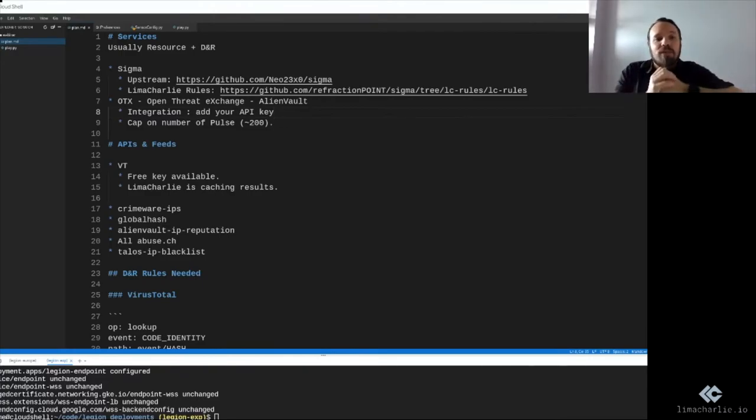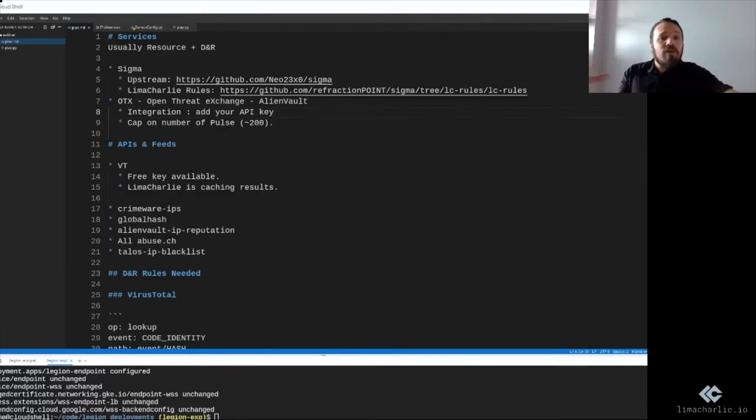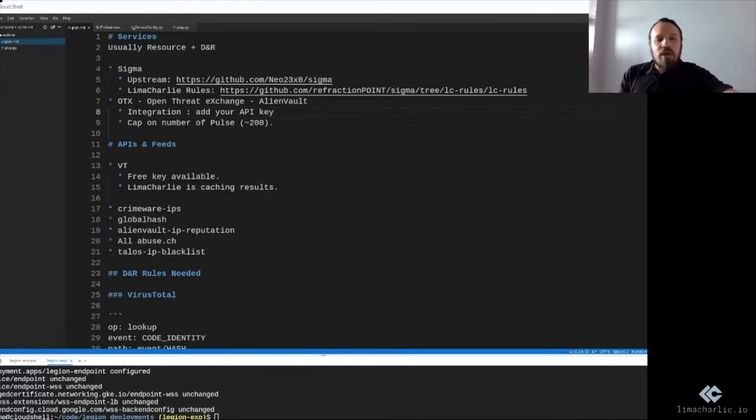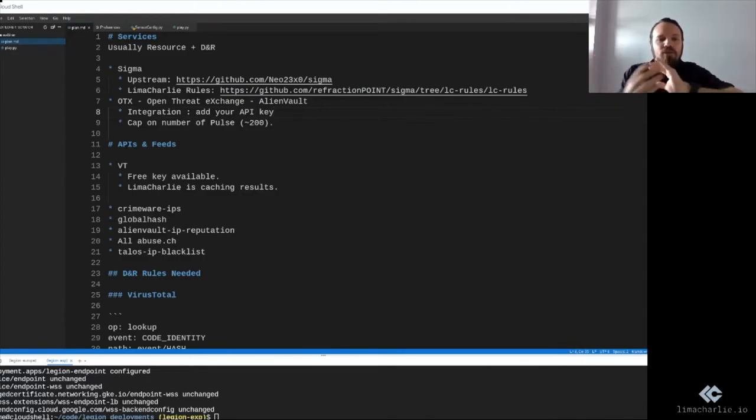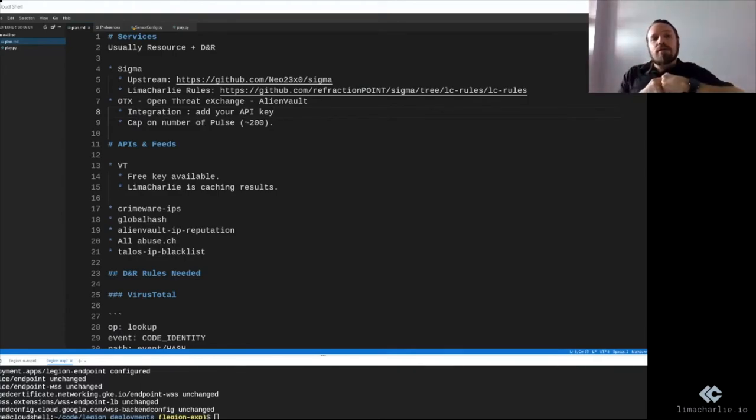that, like the replay service if you want to replay old historical telemetry. But in this case, we limit it to about 200 pulses where we grab all the indicators of compromise, convert them to feeds, add DNR rules, and apply them automatically to your organization.